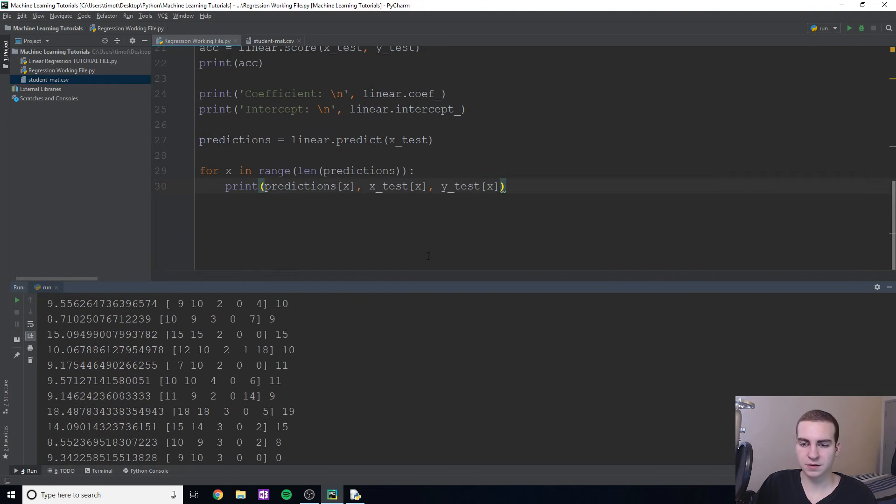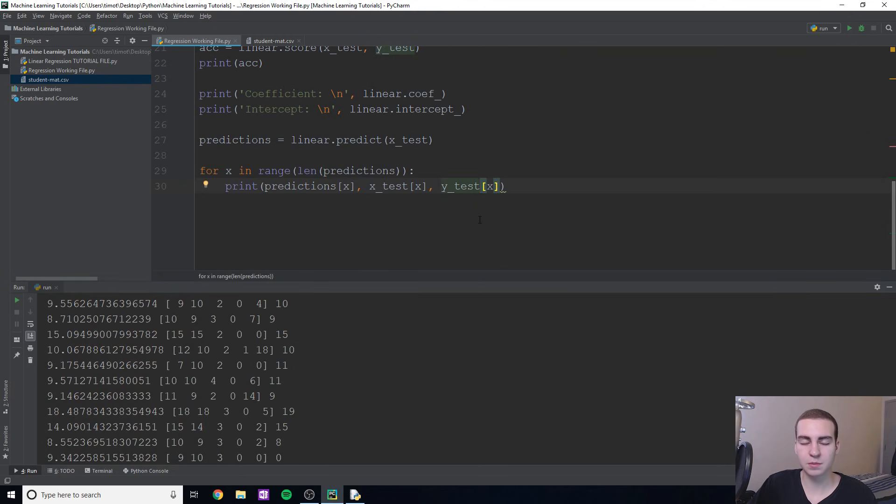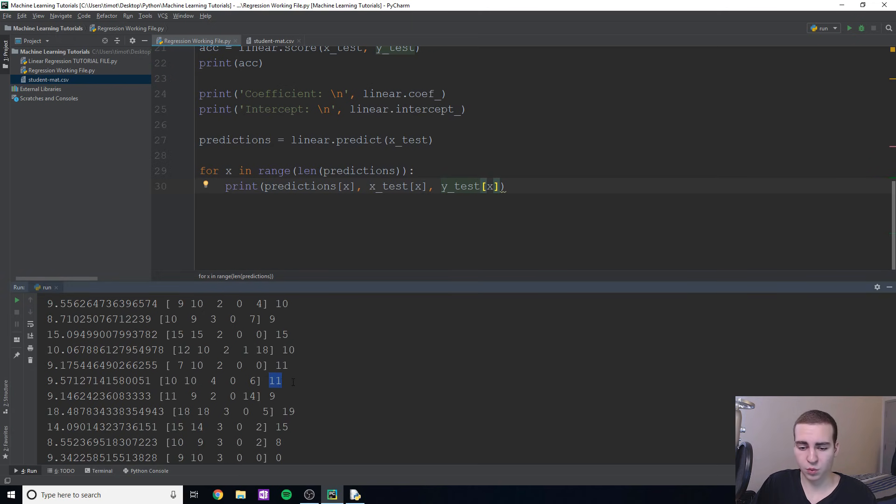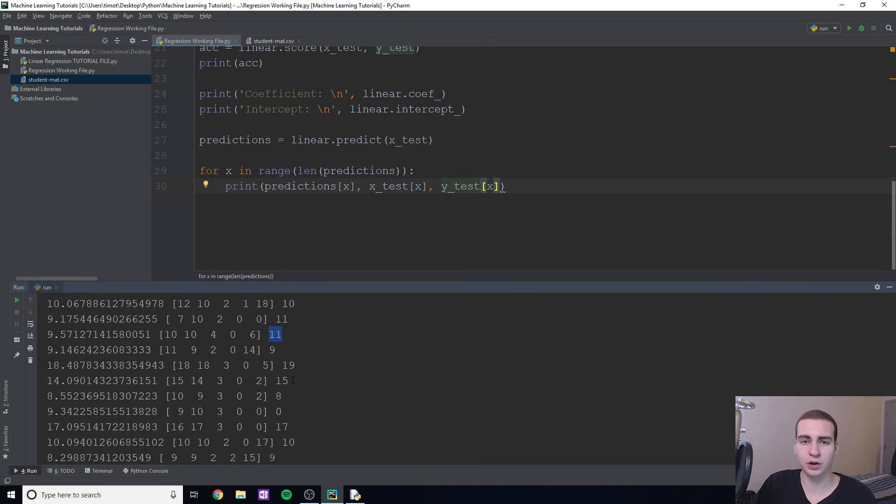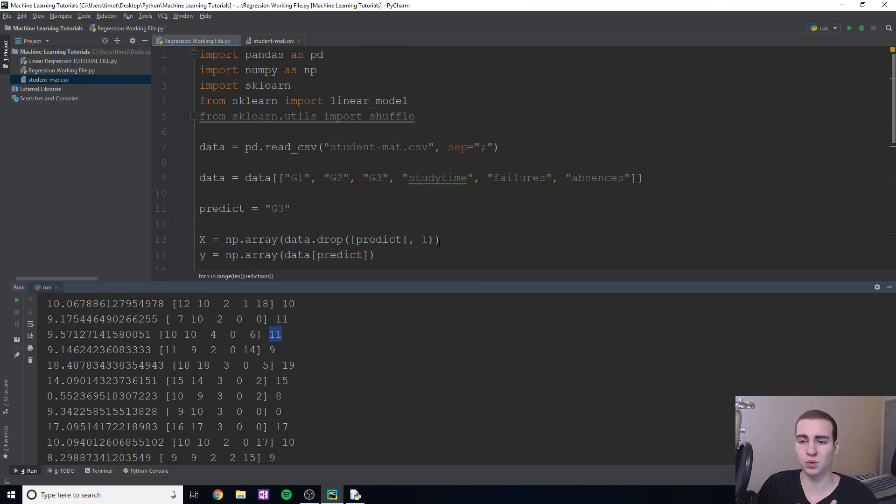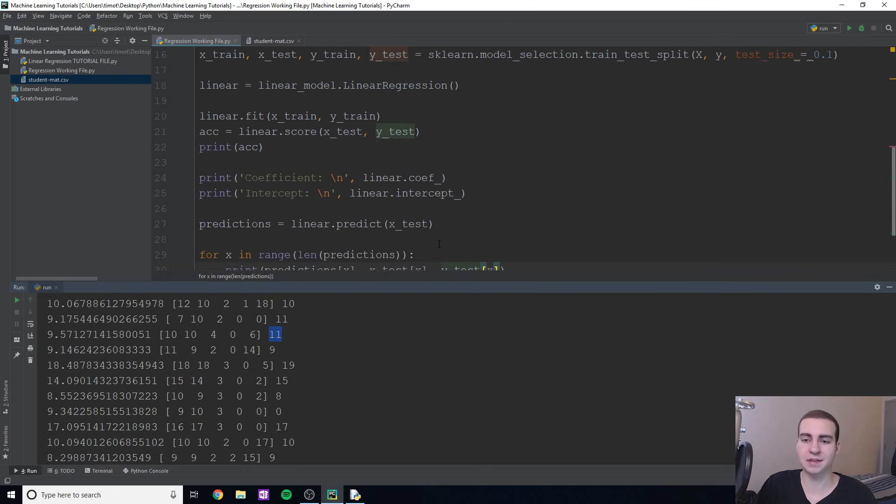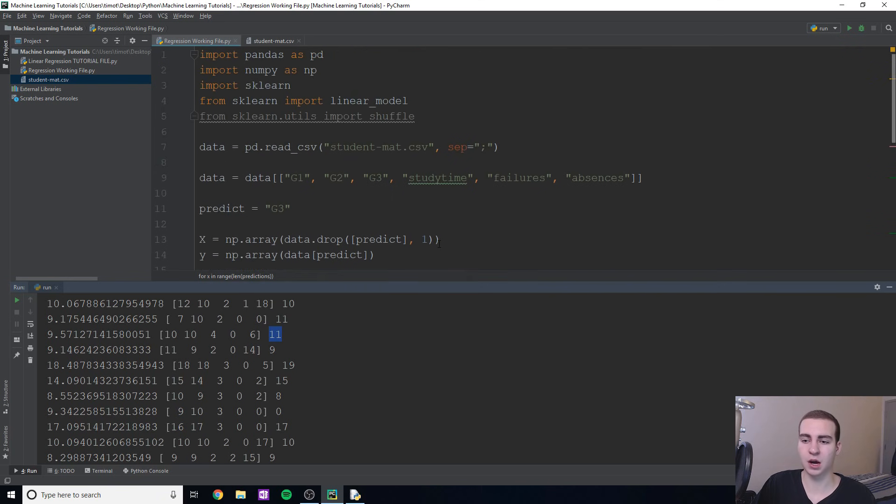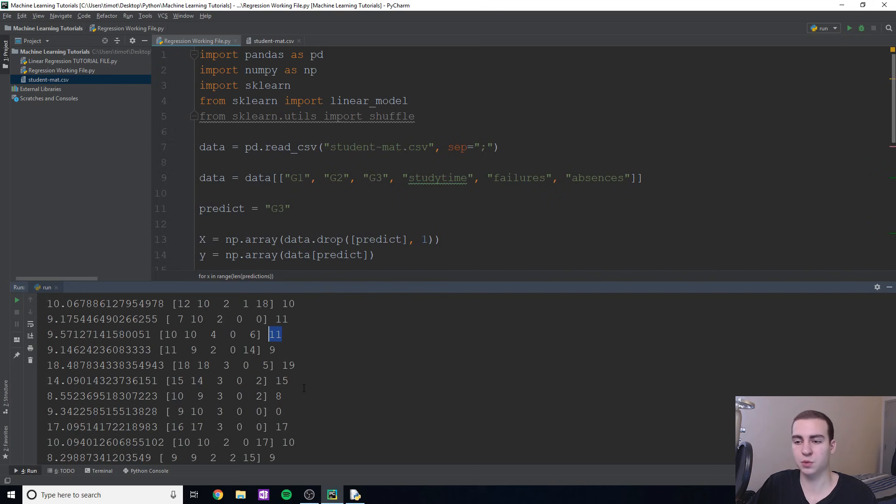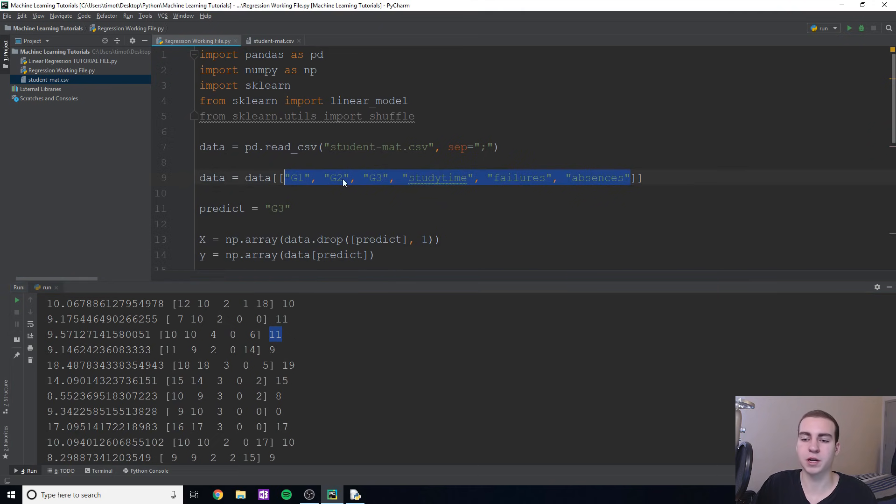But essentially, that's how you use it to predict based on input what the grade would be. And you can see, we're getting pretty close with most of these answers, at least within one or two points for almost all of them, which I think is kind of amazing. Because only in 20 or 30 minutes, we've been able to set this up, understand how it works, and now we can actually use this on real life situations to predict a student's certain grade based on these pieces of information.